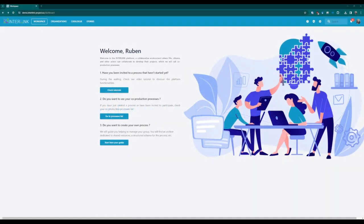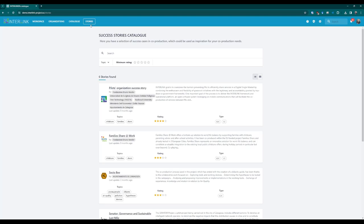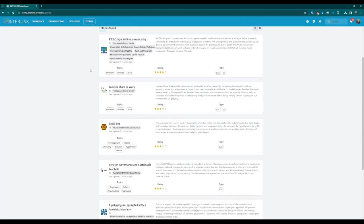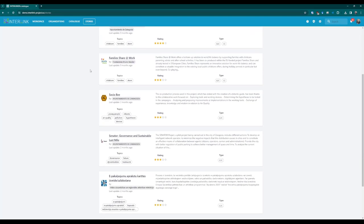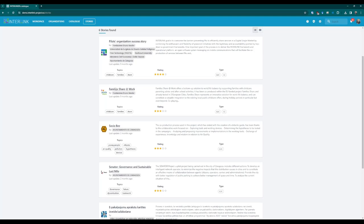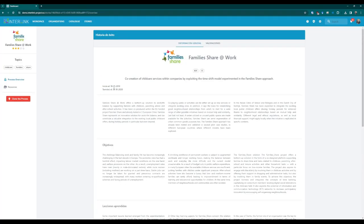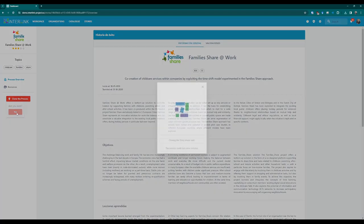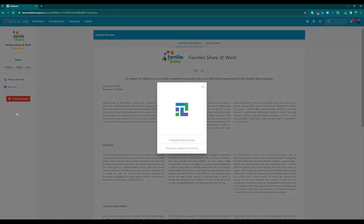You can access the success story catalogue using the Stories button at the top of the web. In the catalogue, the previously conducted success stories can be explored and you can access their details by clicking on the names of the projects. Once in the project you want to clone, the red Clone the Process button should be used.